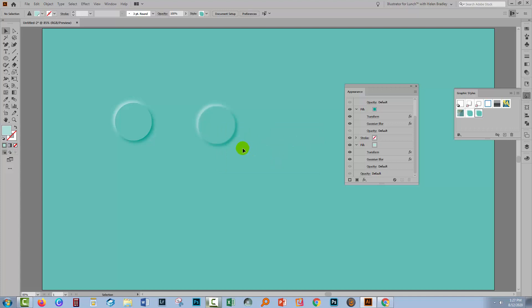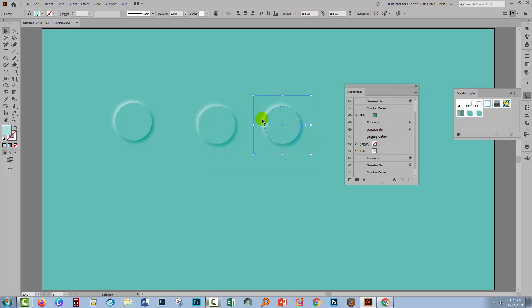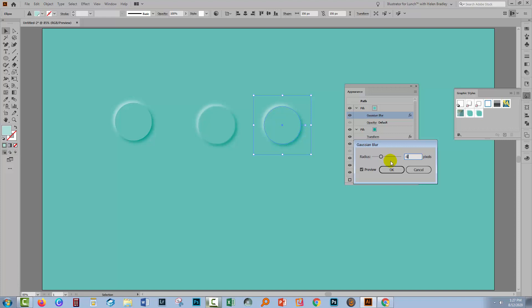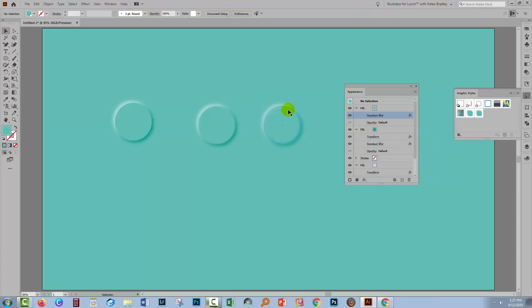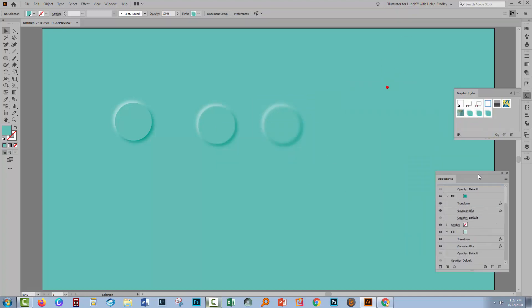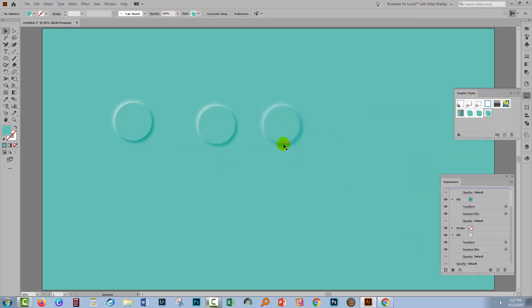Now if I want an even softer edge, I can do that. I'm going to make a duplicate. This time I'm going to come in and just adjust this blur because we've already got a blur on the top one. We don't have to add another blur. We just have to change the one we've already got. I'm going to open that up and I'm going to apply quite a hefty blur to that, about six. I'll click OK. You can see that it's a whole lot softer now than even these other two. Let's go and add it as a graphic style.